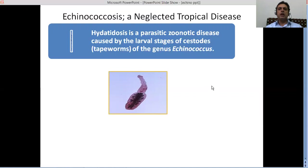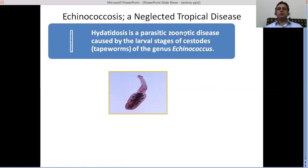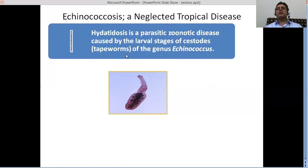Hydatid disease is a parasitic zoonotic disease. It is called zoonotic because it is transmitted from animals to human beings. It is caused by a cestode tapeworm known as Echinococcus granulosus, Echinococcus multilocularis, or other species. The genus is Echinococcus, and this worm belonging to the Platyhelminthes, family Taeniidae, is causing this particular condition. There are currently nine species in this genus.